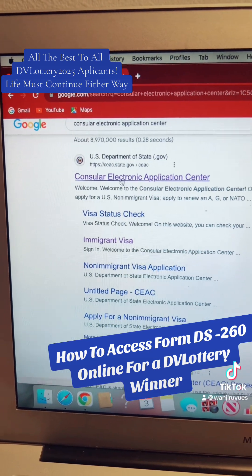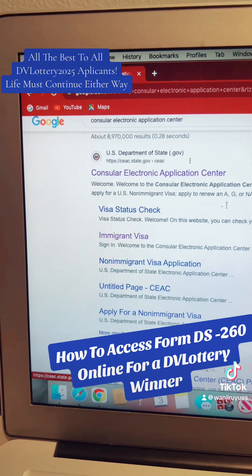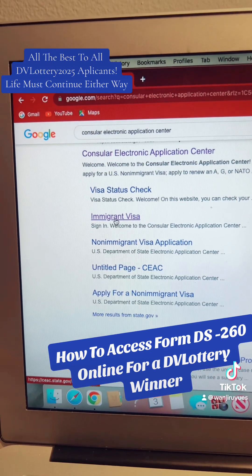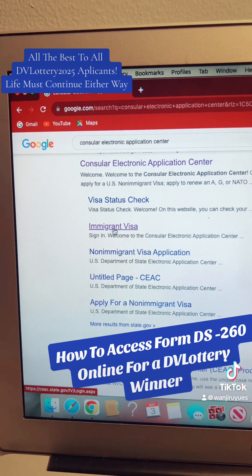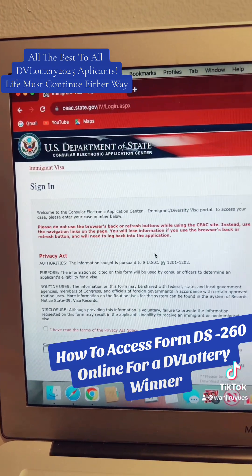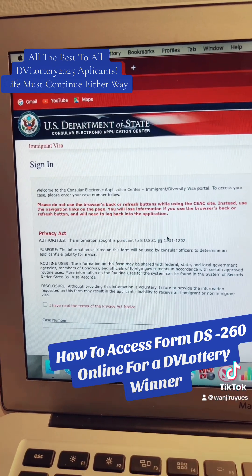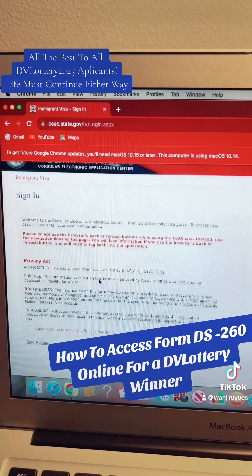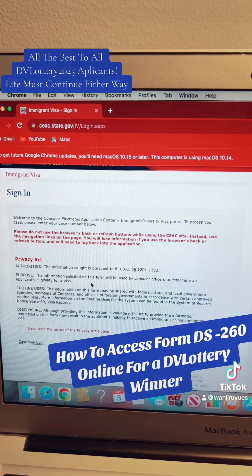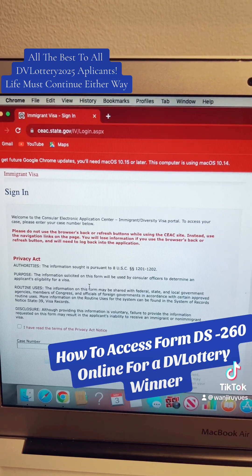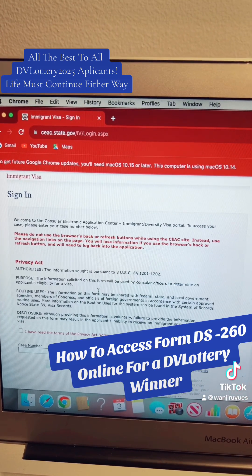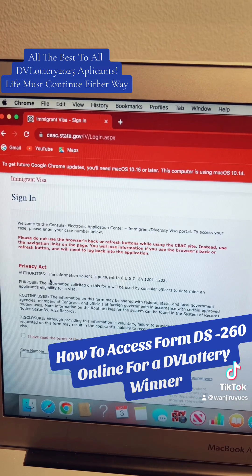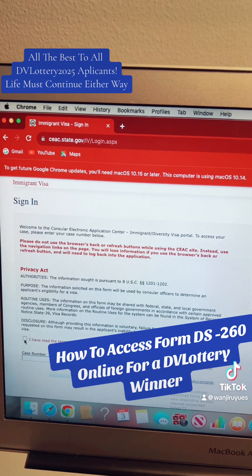If you look at the Consular Electronic Application Center, even without clicking it there are other subtitles here. We are interested right now with immigrant visa — that is for the diversity visa. Once we click there it will bring you to this page. Once you are on this page, you're going to be required to read whatever is given here: 'Welcome to the Consular Electronic Application Center Immigrant Diversity Visa Portal. To access your case, please enter your case number below.' You will enter it here, but there is a privacy act that you have to read and check.